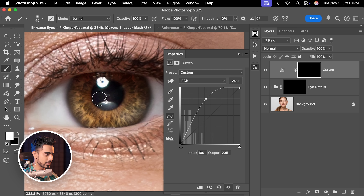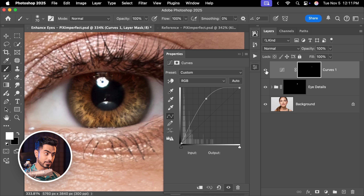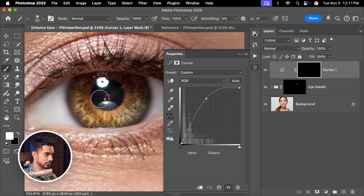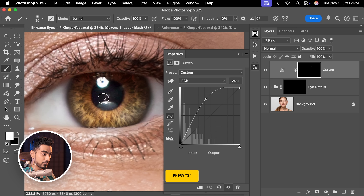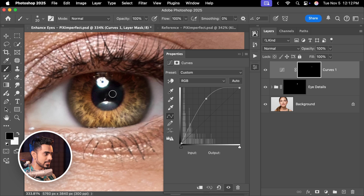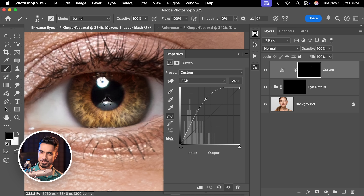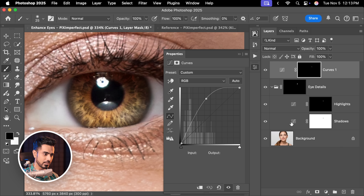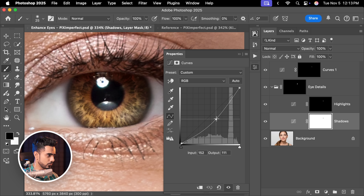With a soft round brush, dab with white on the opposite side to create the kicker light. You can also create some corners here to add additional shine. Paint a little more around the corners. If it's too much in the center, press X to set black as the foreground color and take it away from the center. Now we're getting into the depths of the eye — go back and increase the shadows a bit more to create additional depth.